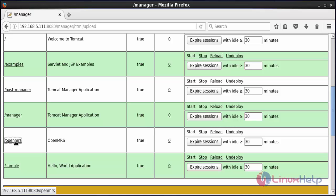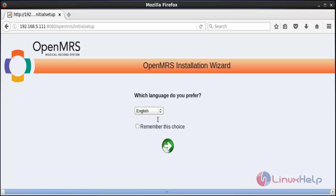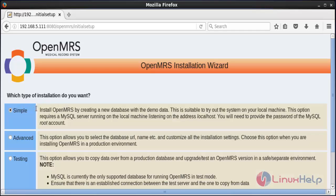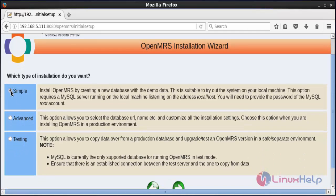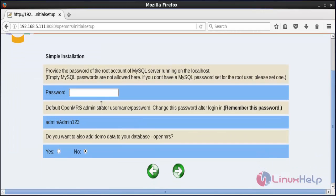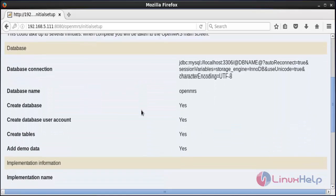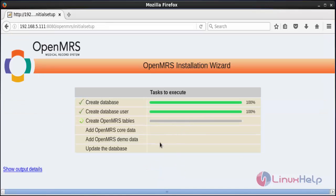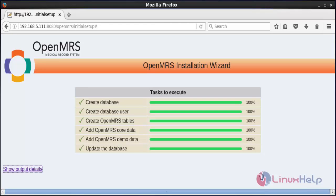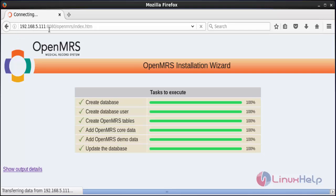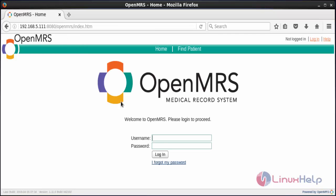Click on the OpenMRS directory to redirect to the OpenMRS installation process. Here you can see the installation wizard. Choose your language and click the arrow. Select the Simple installation type and click Next. Type the password for MySQL and choose Yes to add demo data to your database, then click Next. Review the OpenMRS settings and click Next. The installation starts and the database update begins. After completing the installation, it will automatically redirect to the OpenMRS main screen.